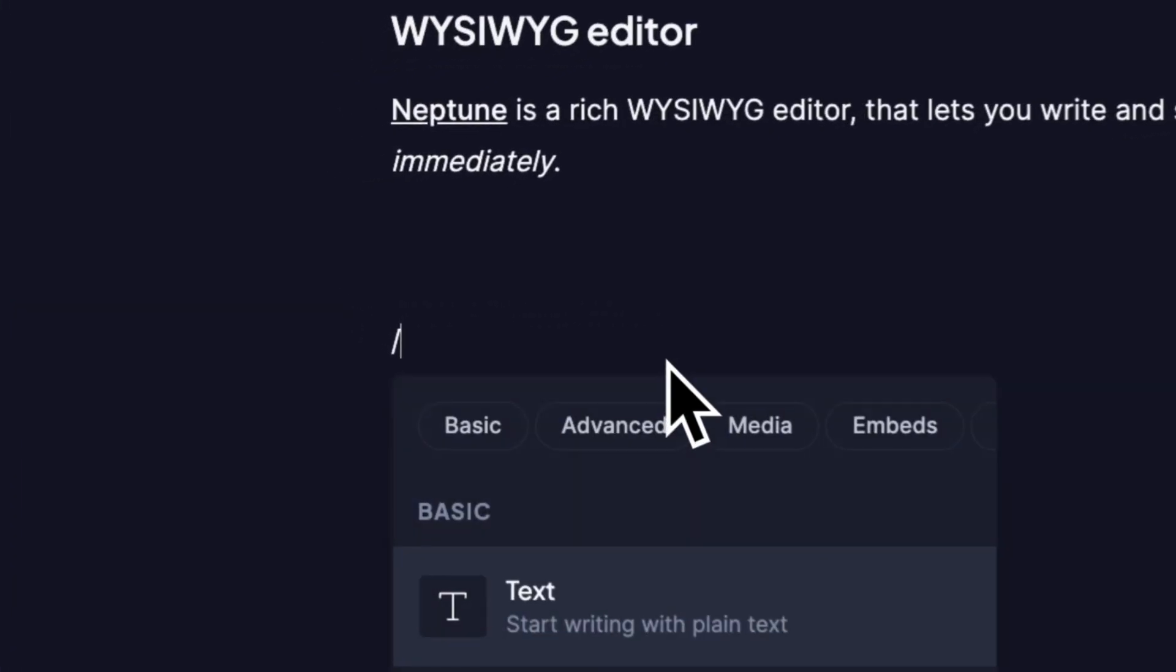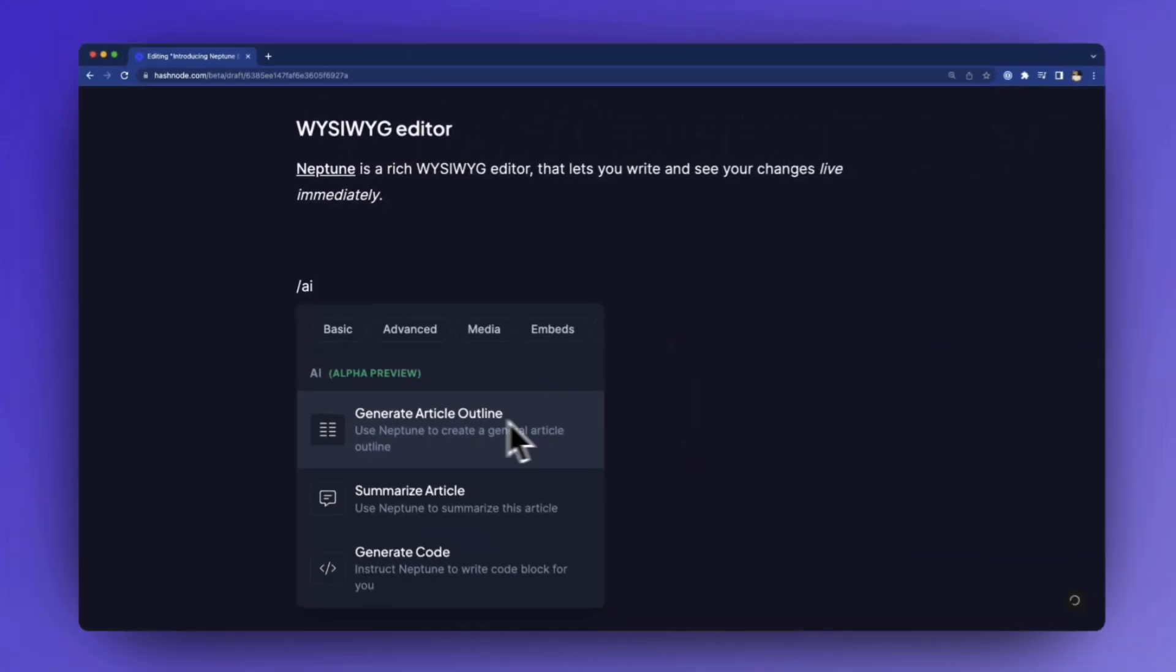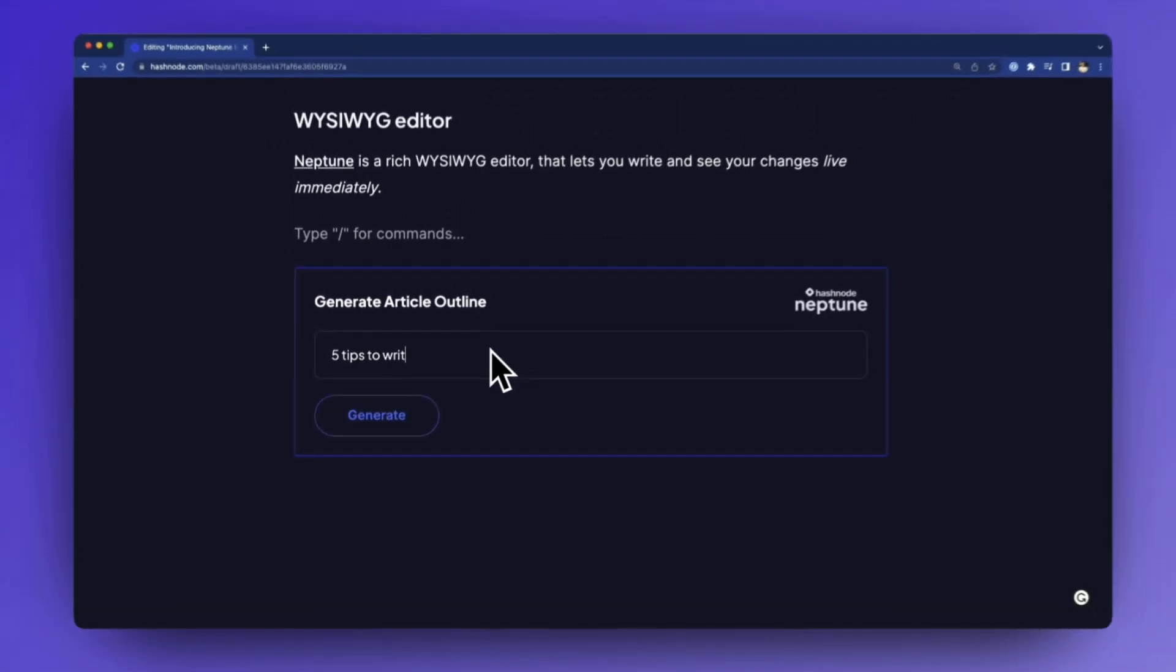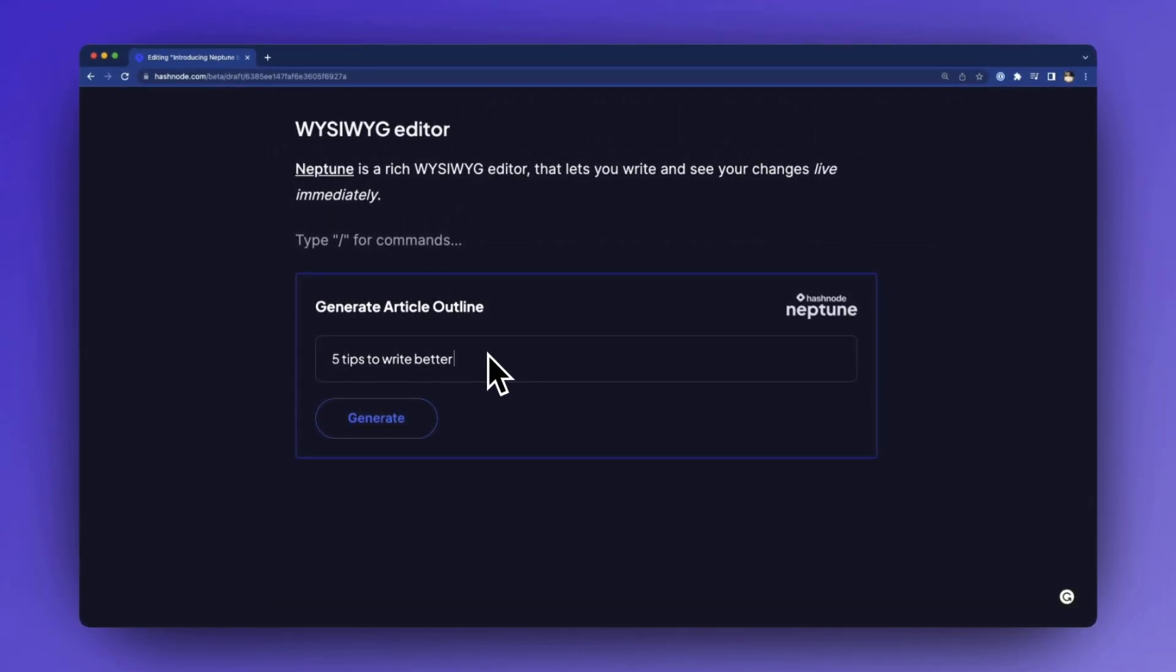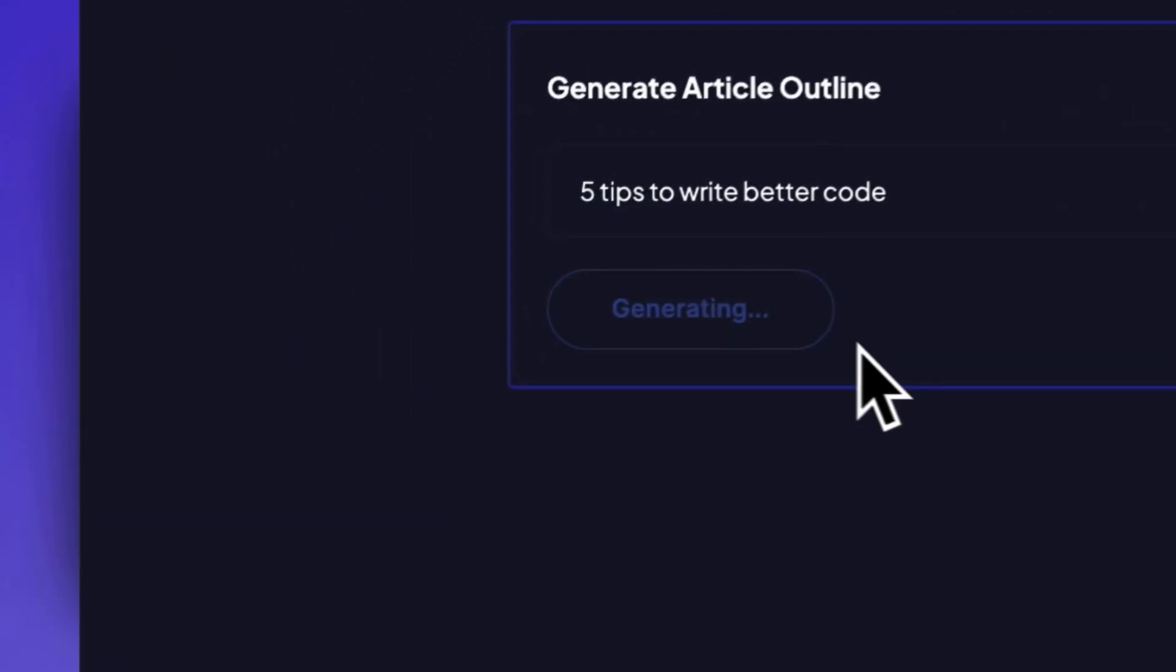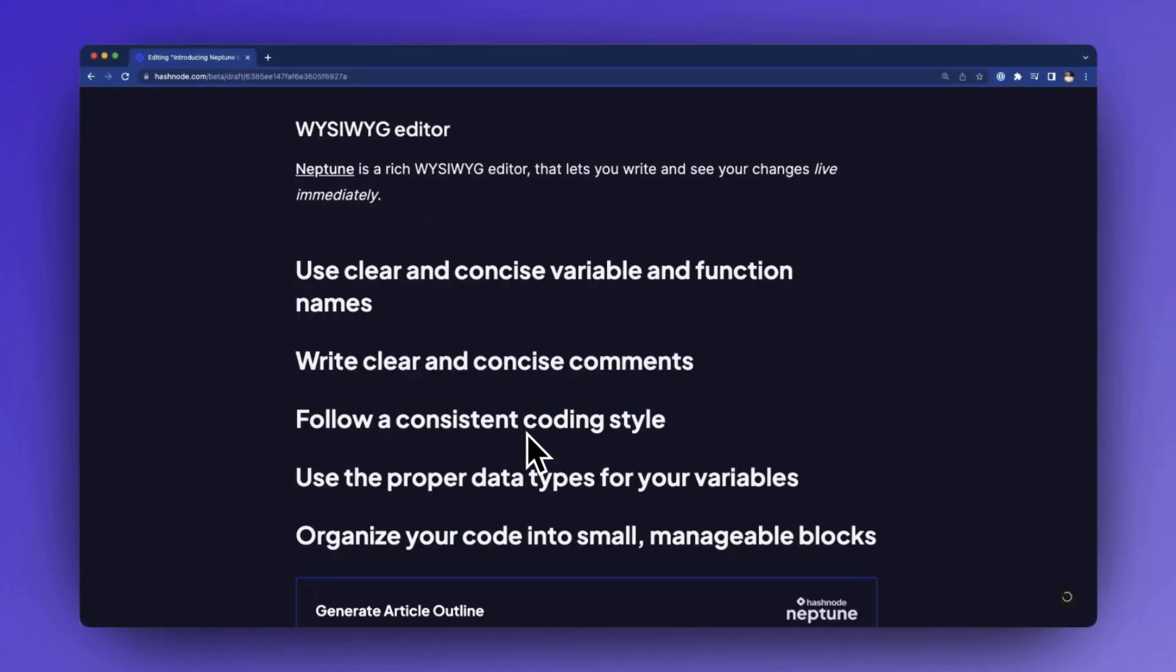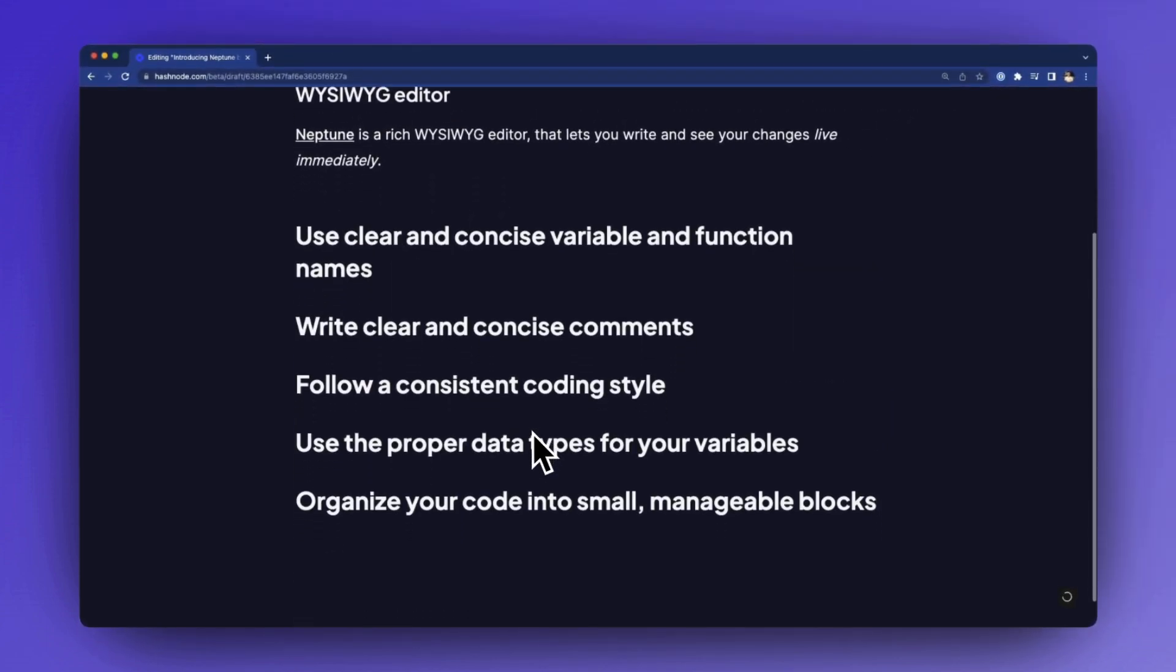Very soon we will also provide AI capabilities to assist you while you're writing. For example, by creating an article outline or crafting a summary for your post. We'll be launching this at a later date, so stay tuned on our social media channels and on Hashnode directly for updates.